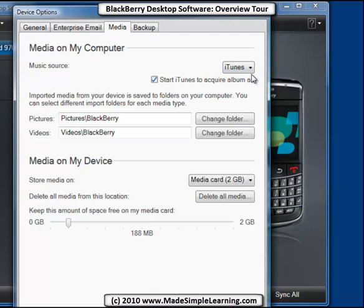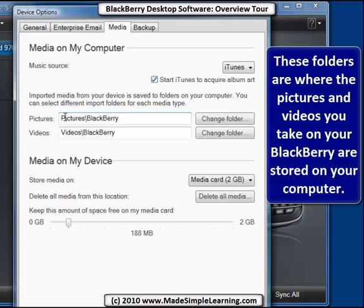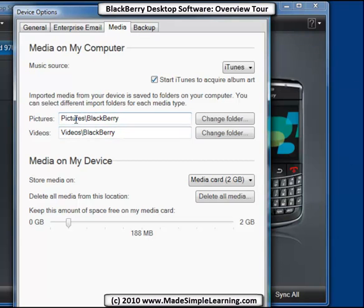The default is to check iTunes to get the album art for all your media. The default folders on your computer are Pictures BlackBerry and Videos BlackBerry — that's the place where all your imported pictures and videos come from your BlackBerry.